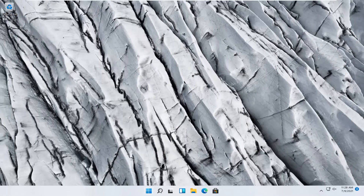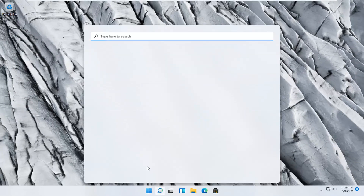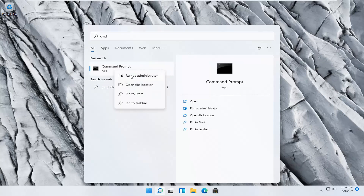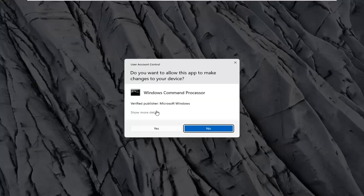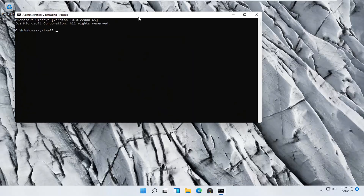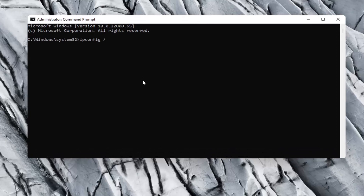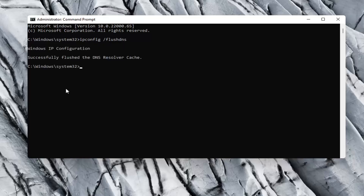Something else you can try would be to open up the search menu and type in CMD. The best result should come back with Command Prompt. Right-click on that and select Run as Administrator. Select Yes if you receive a User Account Control prompt. Now type in ipconfig /flushdns — that's ipconfig, space, forward slash, flushdns all as one word. Hit Enter on your keyboard, and it should say successfully flushed the DNS resolver cache.